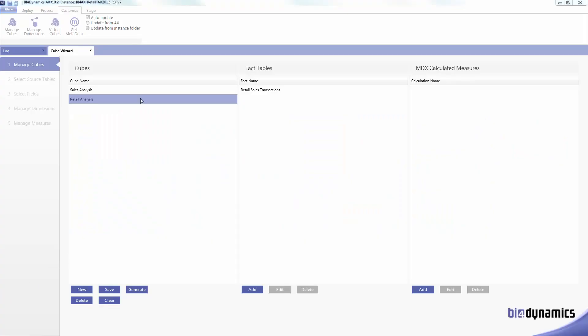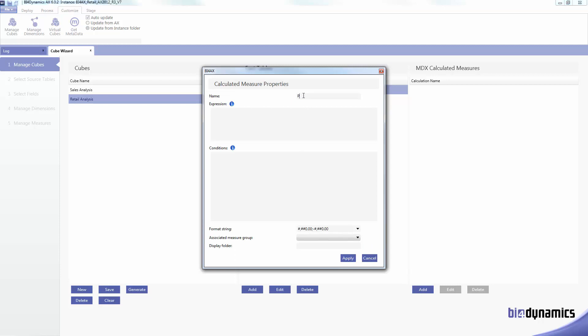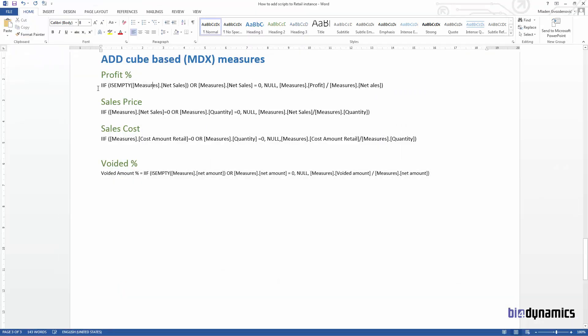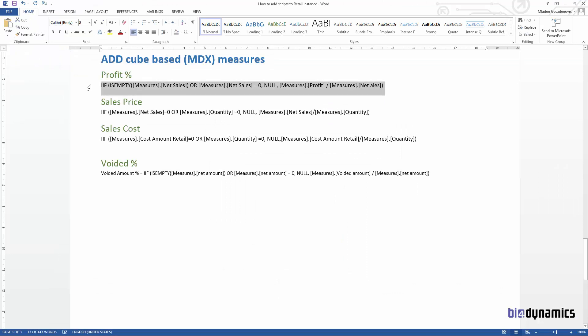In this video we will show how to add cube based calculated measures. We are in the customized manage cube menu where we're going to add profit percentage and expression.